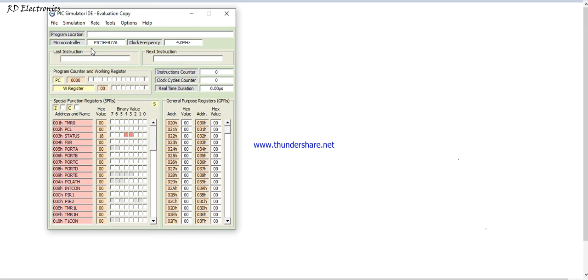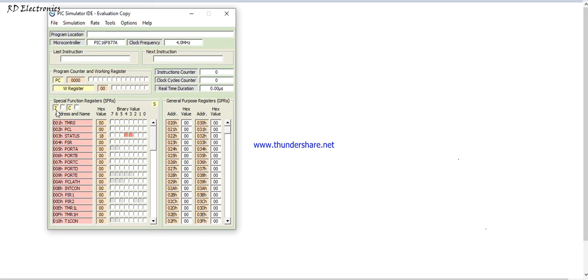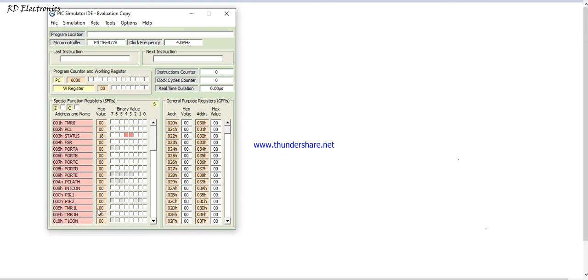There is no simulation running. I just only show the Simulator IDE and what its functions. This is a special function register. This is a flag register and also the status register and the carry flag.